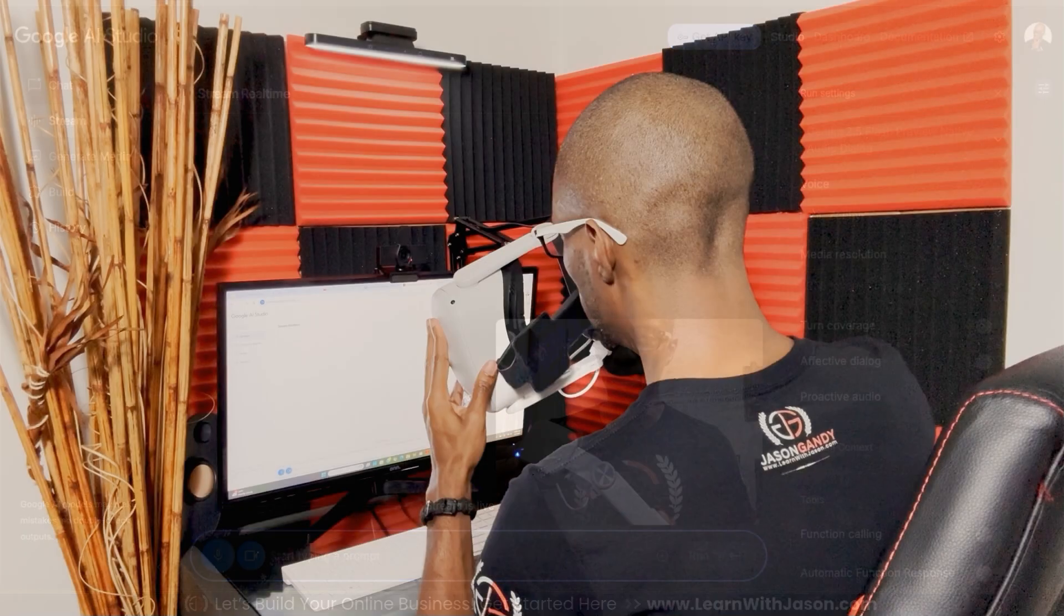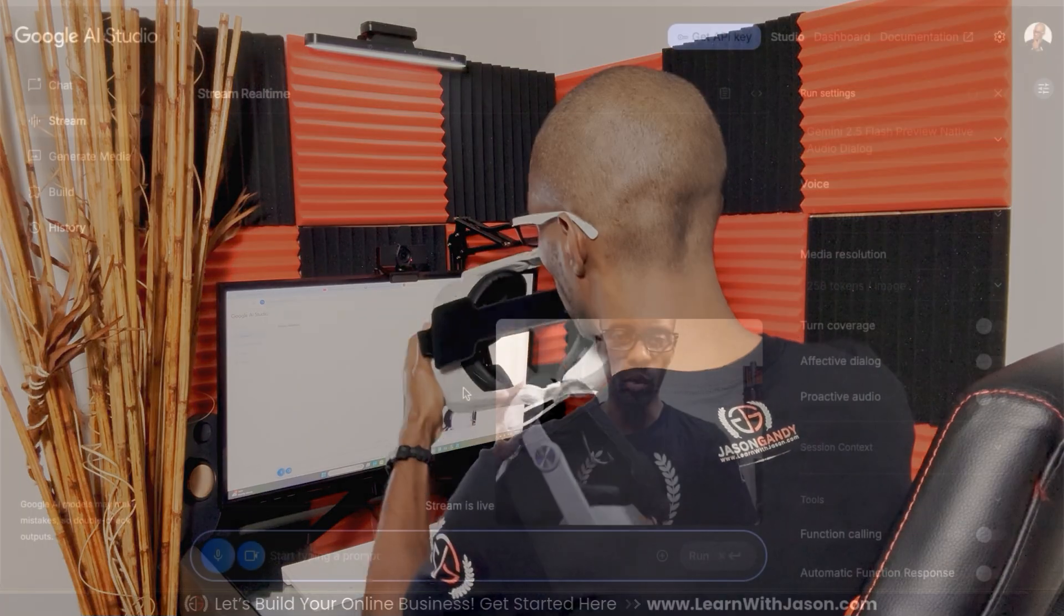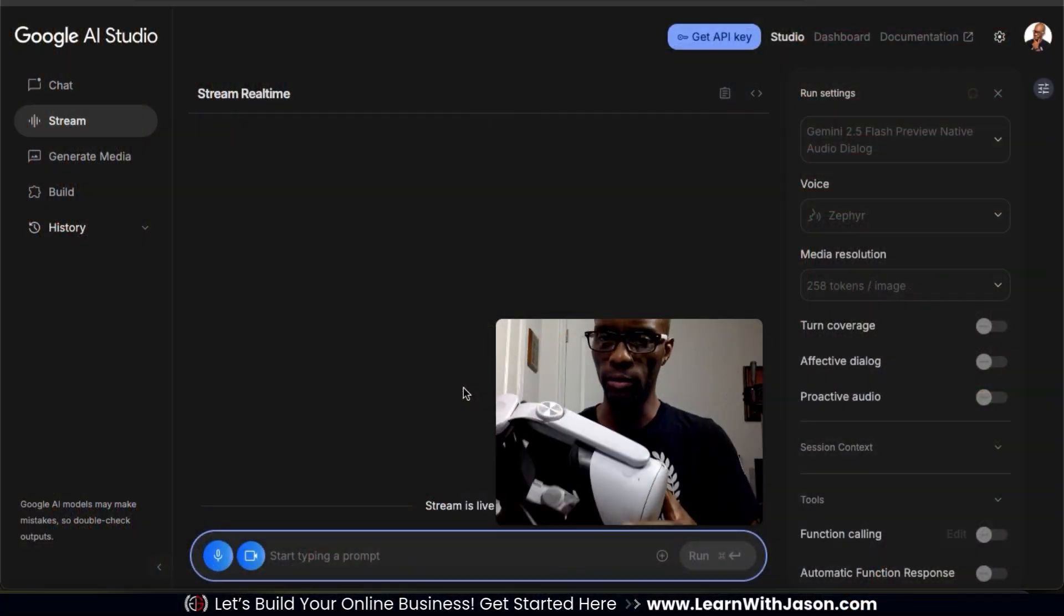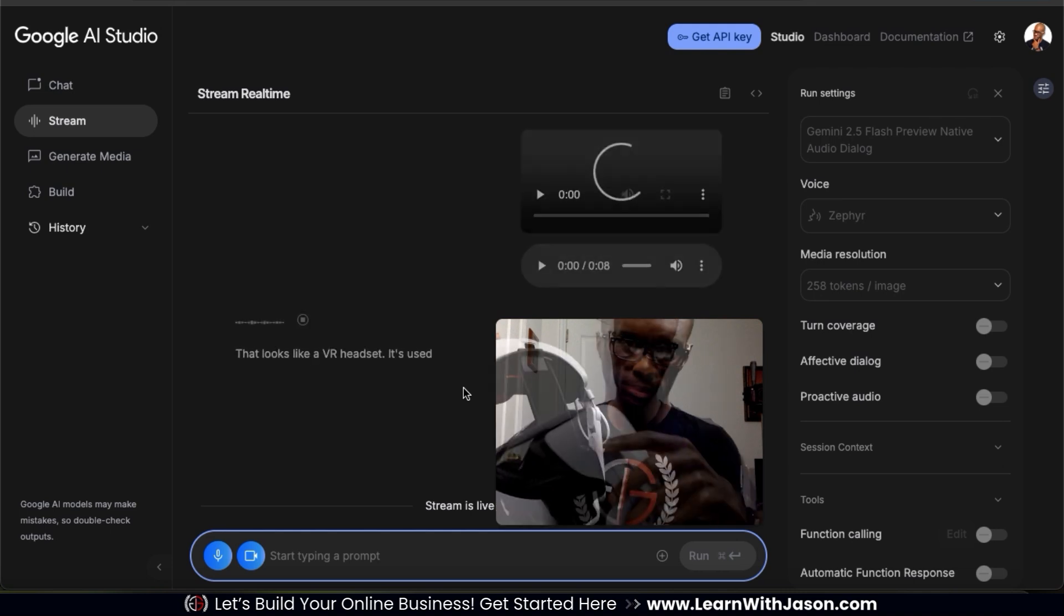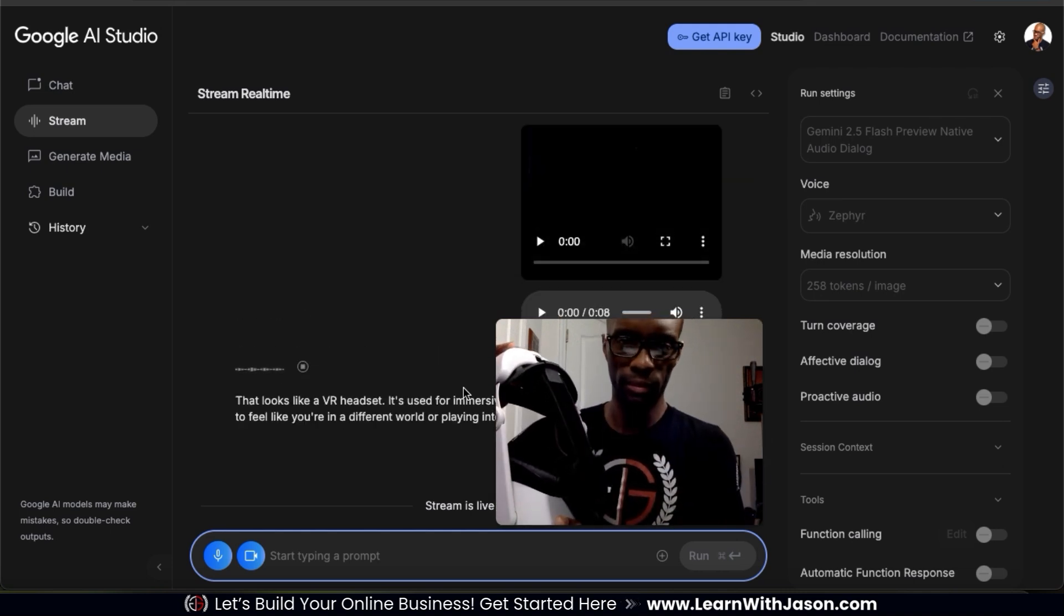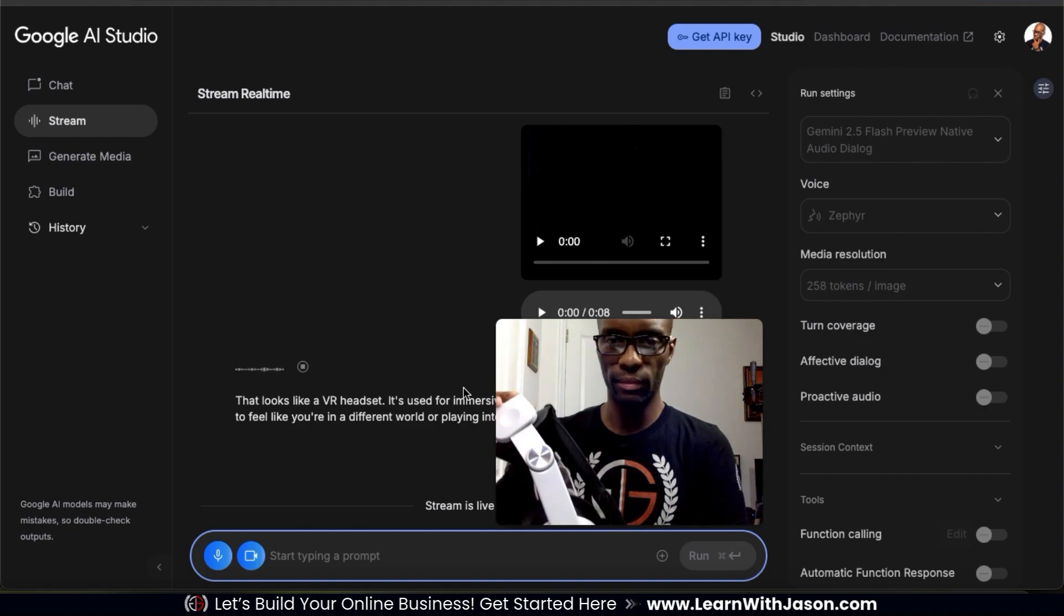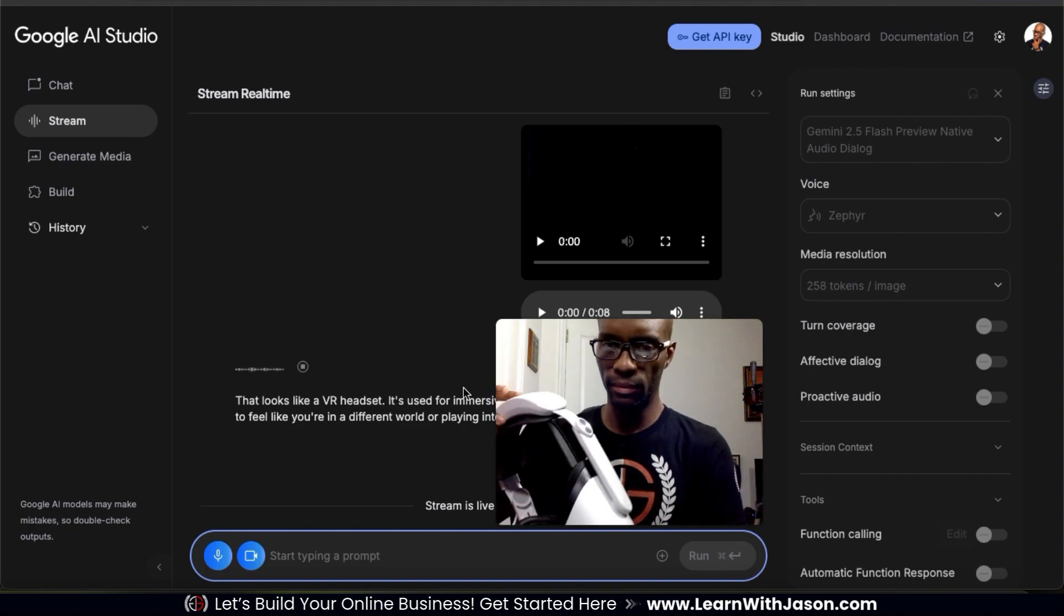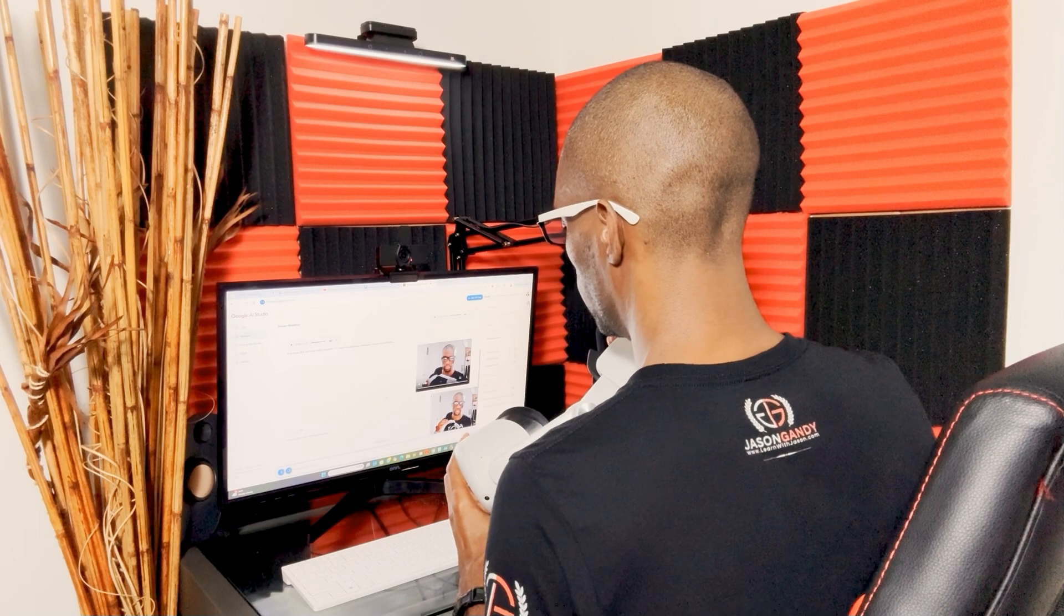Hey Google, what is this and what is it used for? That looks like a VR headset. It's used for immersive virtual reality experiences, allowing you to feel like you're in a different world or playing interactive games.